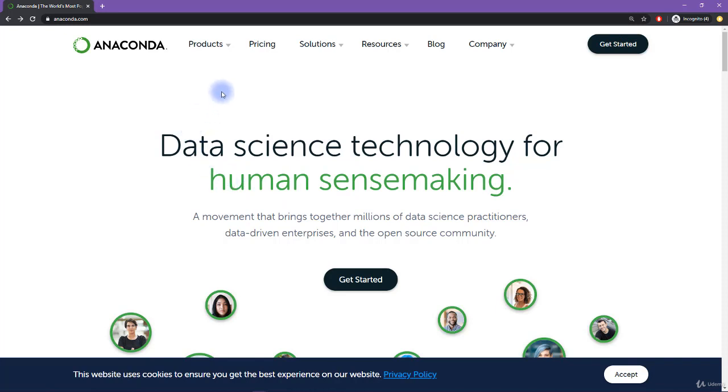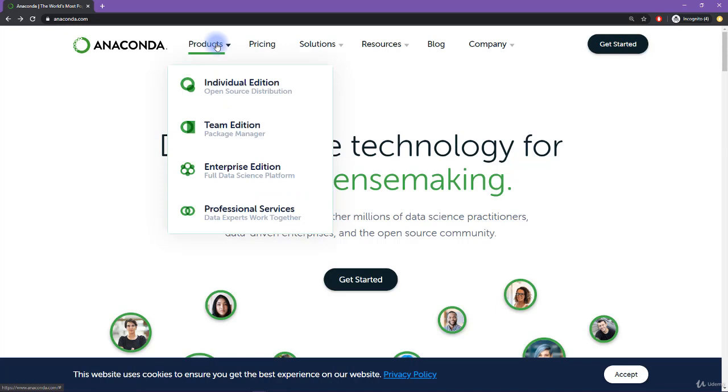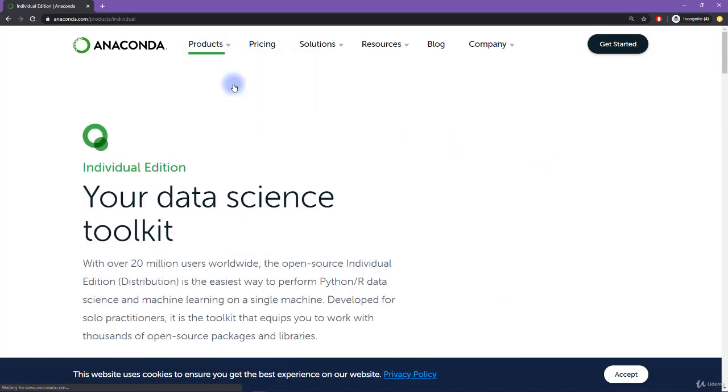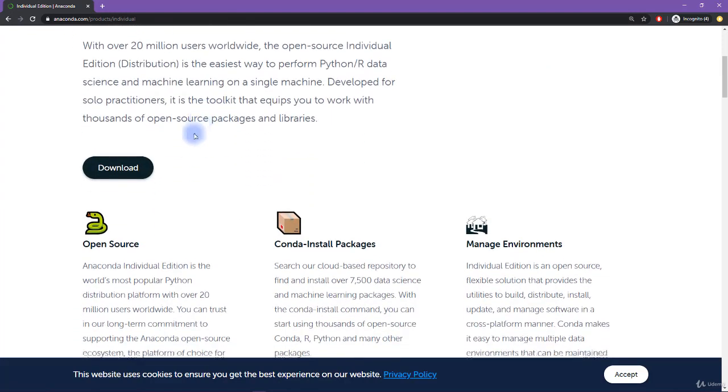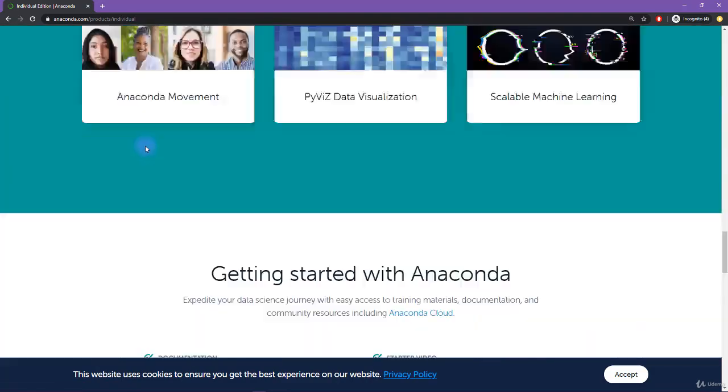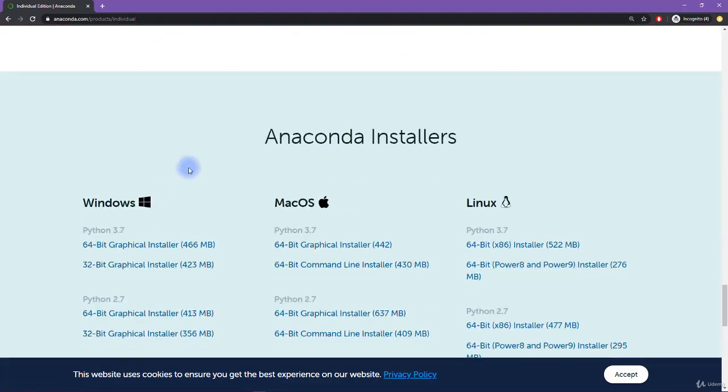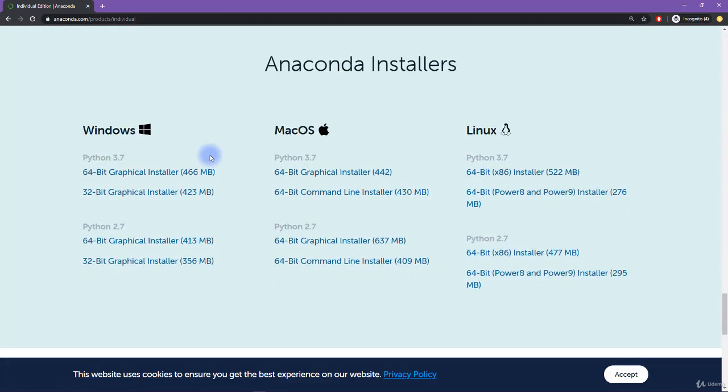So what you want to do is go up here to products, and then click on individual edition. And that's going to bring you to this sub page, and you can scroll down. And then we want to go on download, which actually just brings us all the way down to the bottom of the page.